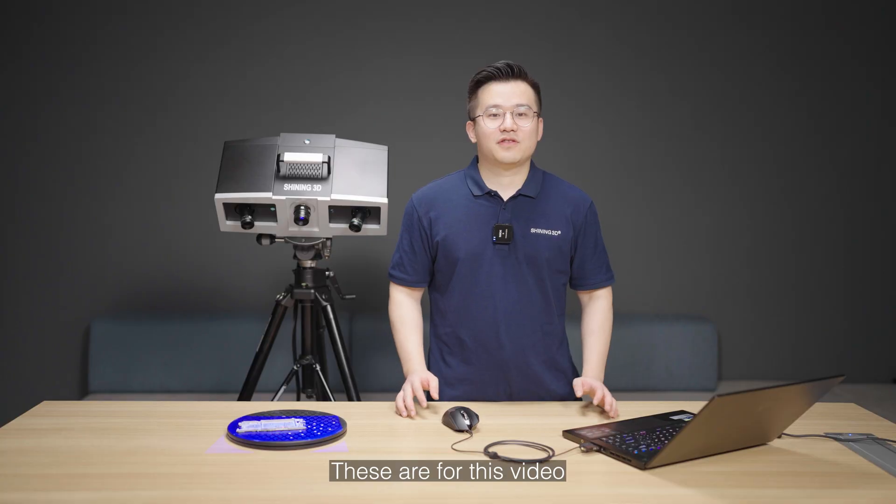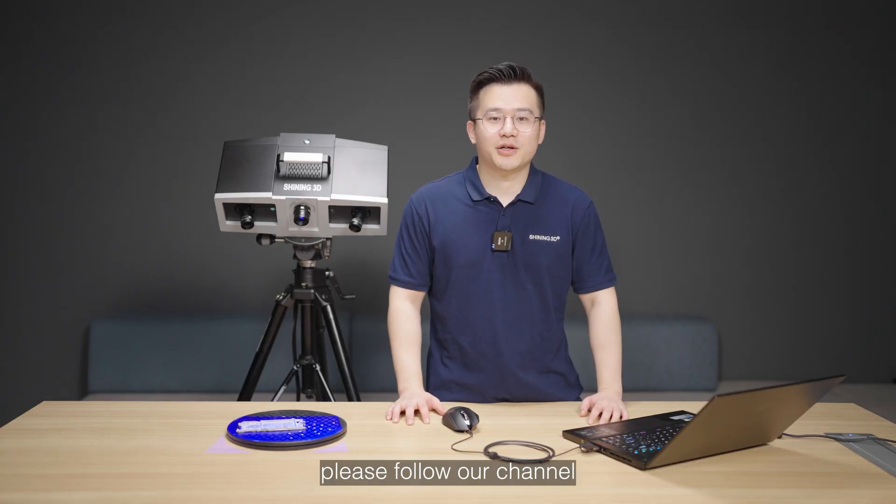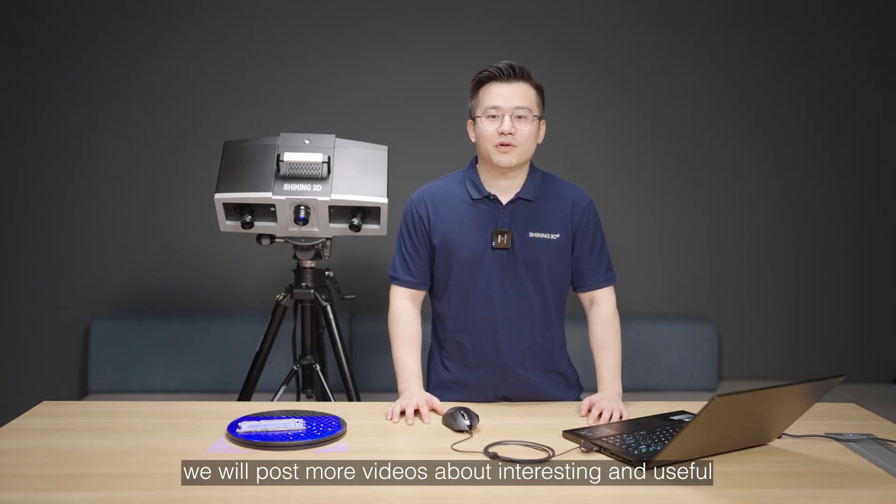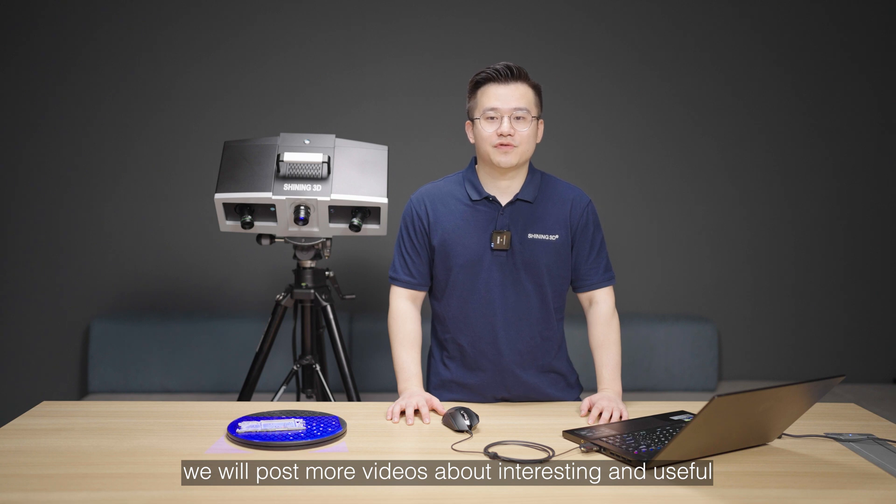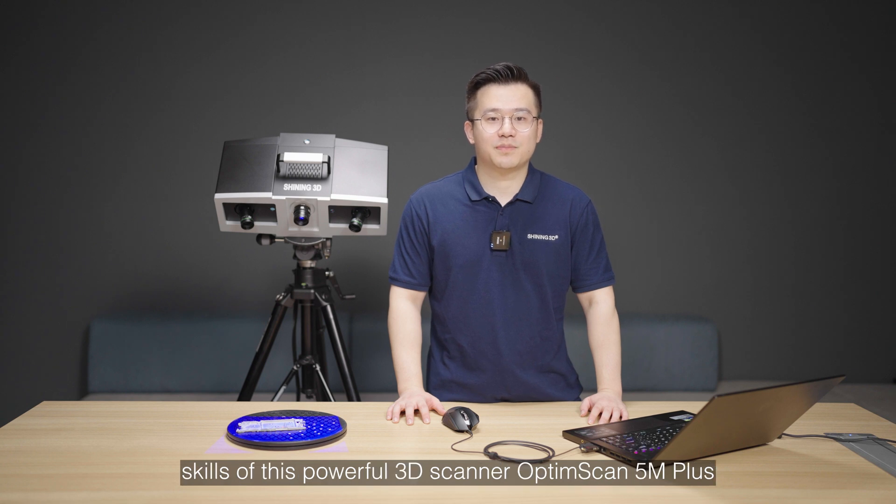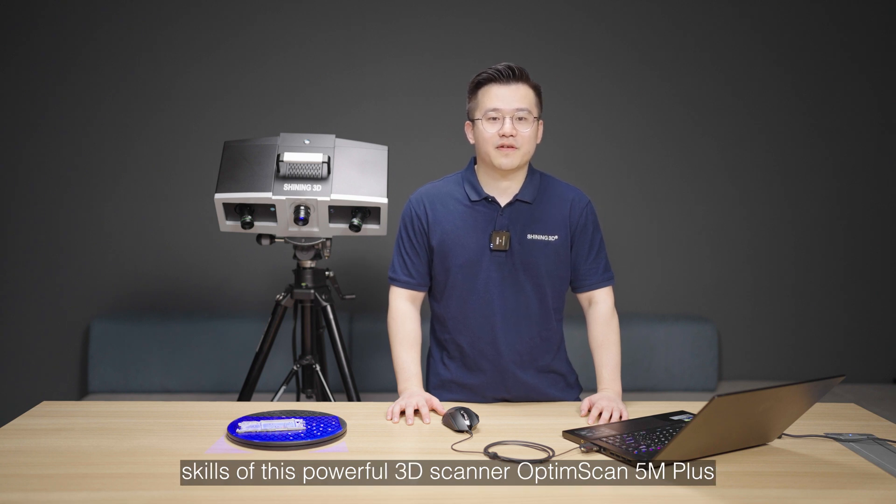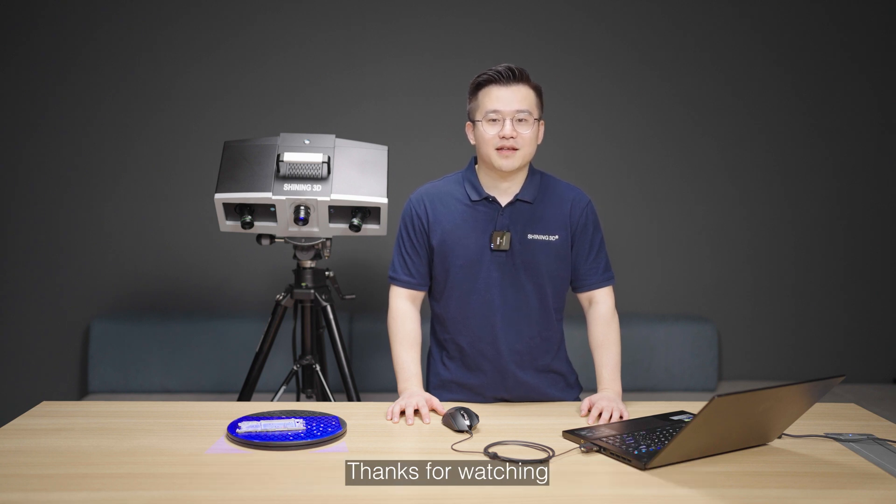These are all for this video. Please follow our channel. We will post more videos about interesting and useful skills of this powerful 3D scanner, Optimiscan 5M Plus. Thanks for watching.